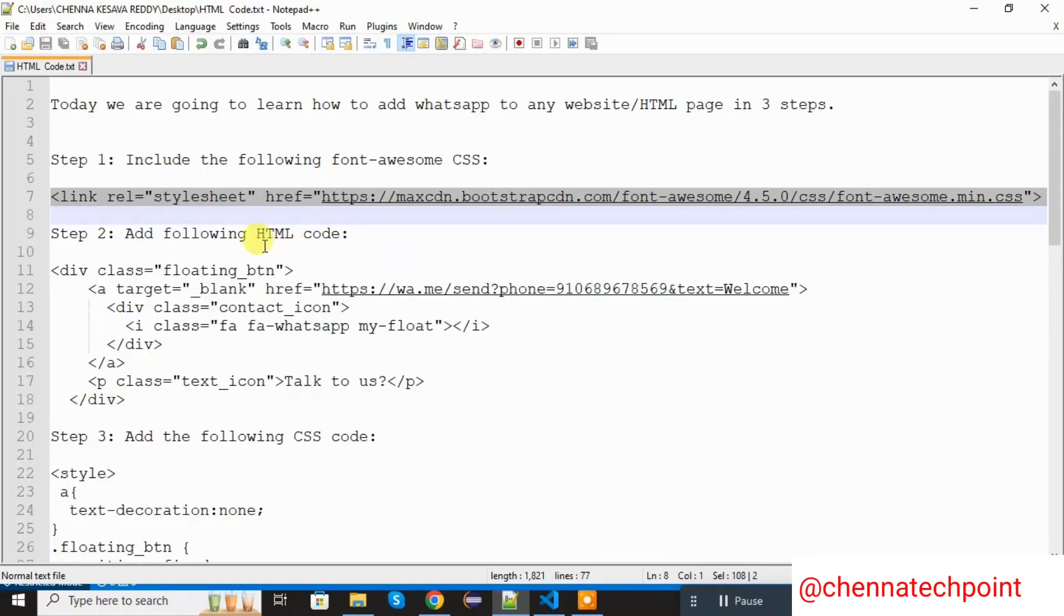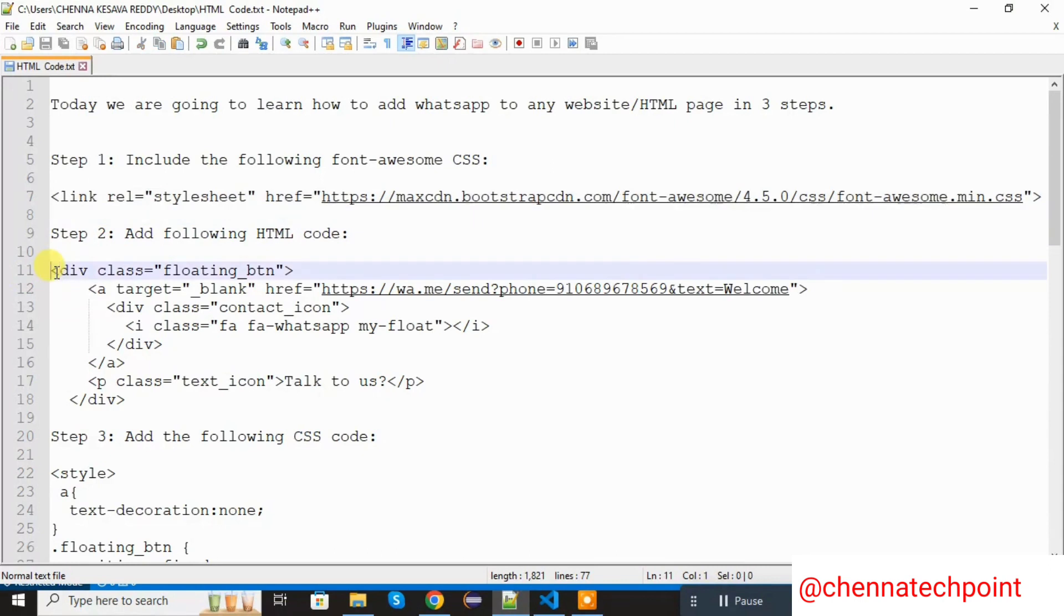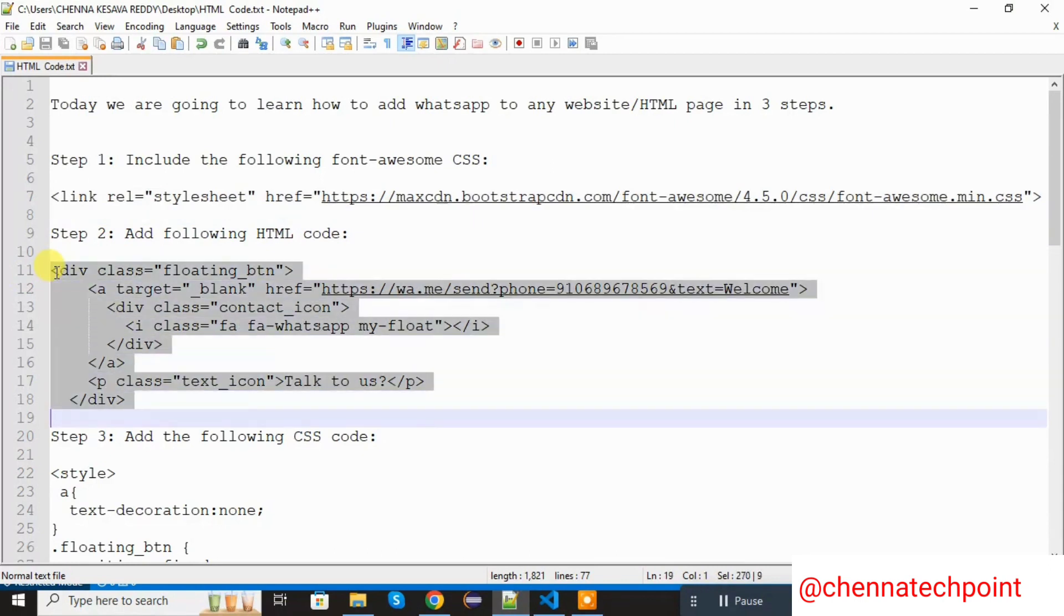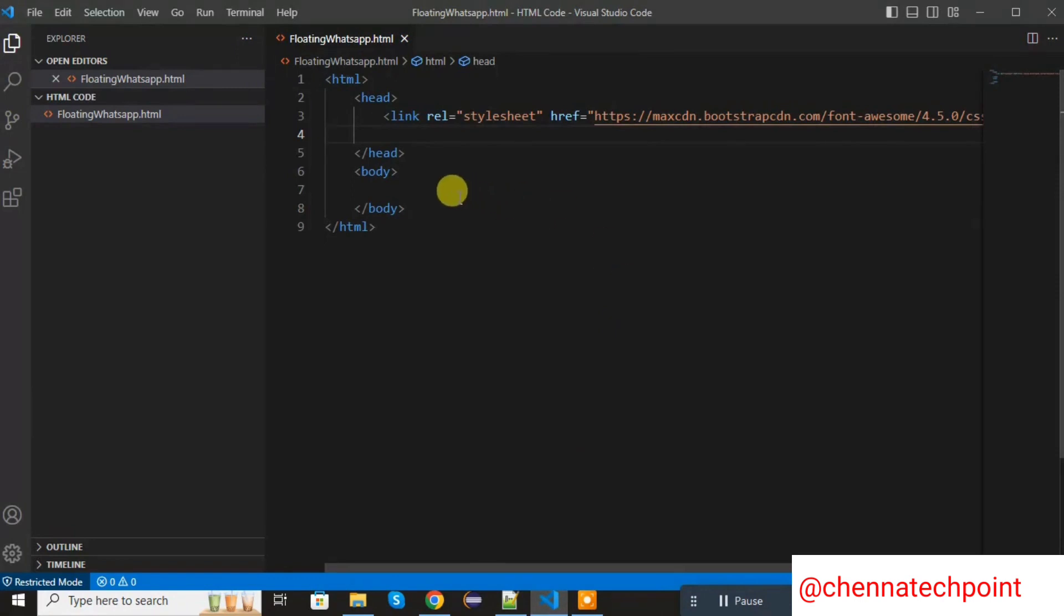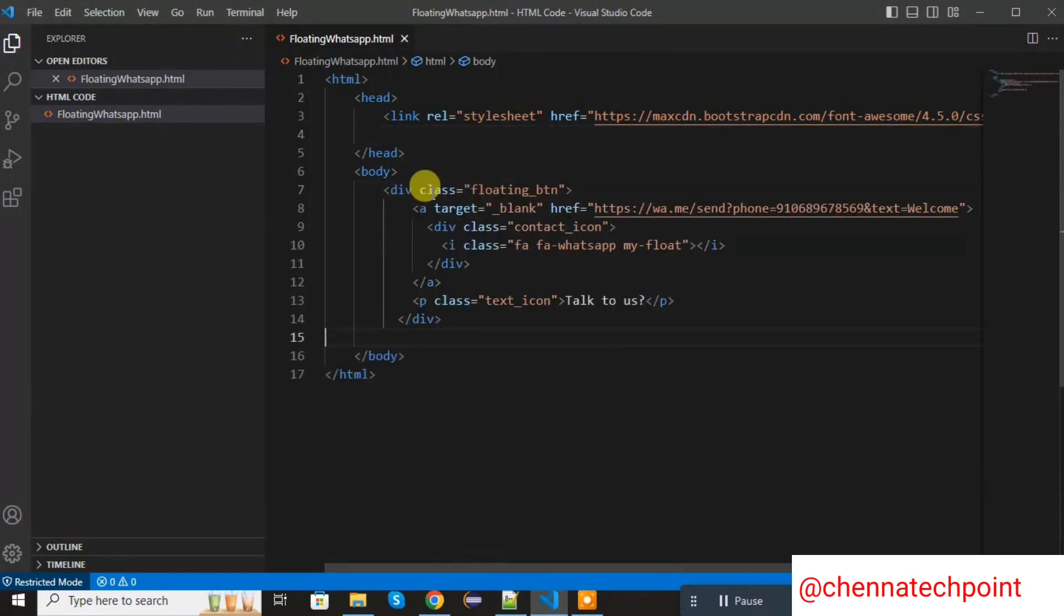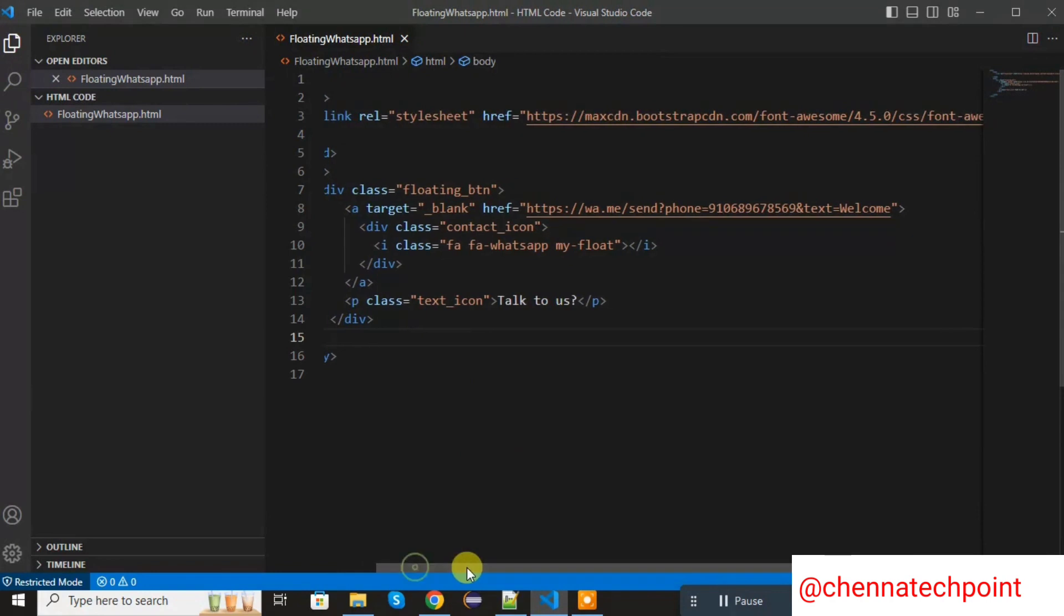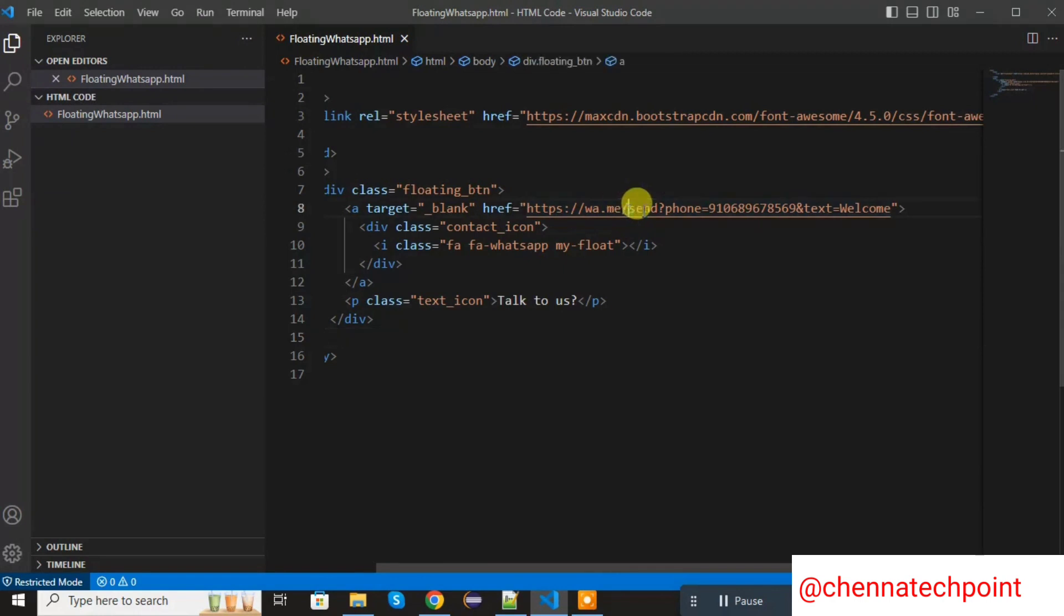Next step is add the following HTML code in the body session. Here you can see I passed the WhatsApp API. After that,